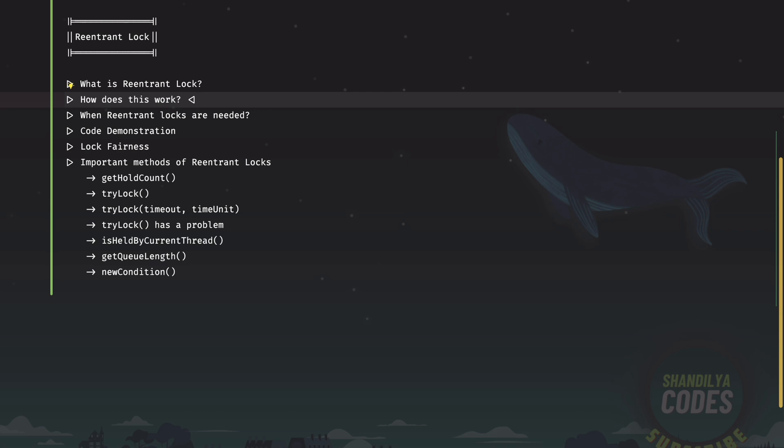Effectively, the held count for the lock by the given thread is incremented since the lock is already acquired, there is no sense of re-acquiring it. This is achieved by maintaining a count of how many times the lock has been acquired by the same thread. The lock is only released when the count reaches zero.